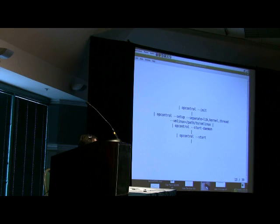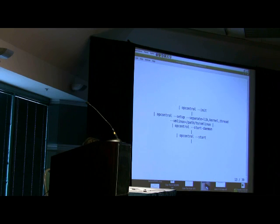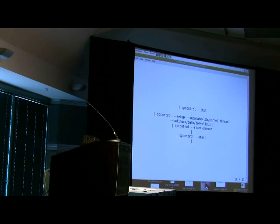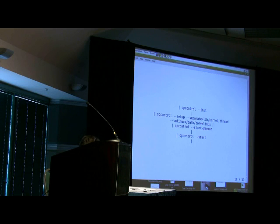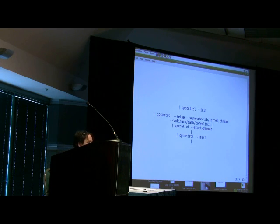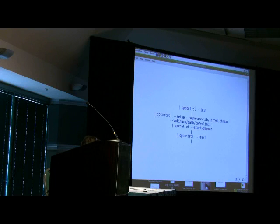I actually typically keep three little shell scripts in my home directory: Start OProfile, Stop OProfile, and Report OProfile. You don't have to do that, but essentially their contents would be this. You'd have a start script. The steps are: op-control init, which loads the kernel module and gets things set up. Op-control setup tells it what you want it to do. The separate thing is sorting what it collects into different buckets — what library calls came from, what's going on in the kernel, and various threading stuff.